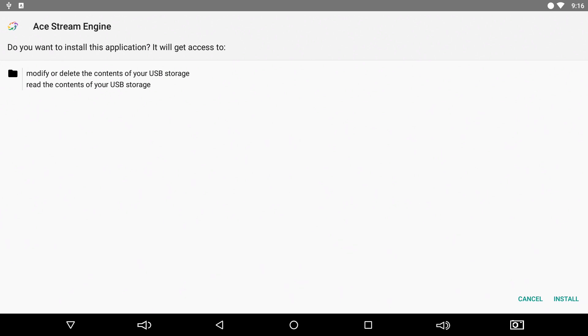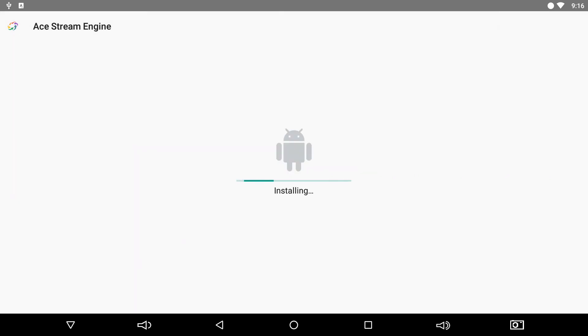And go down to Install. Give it a second to install.